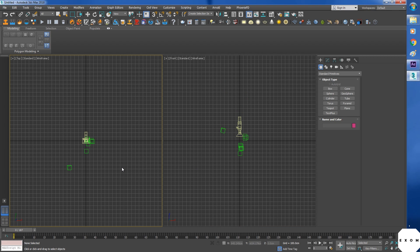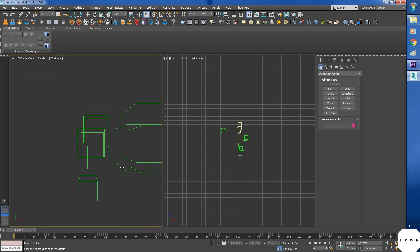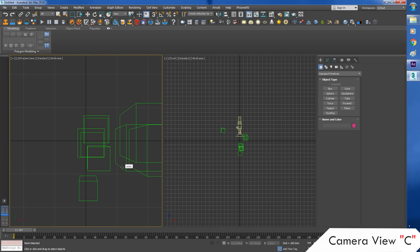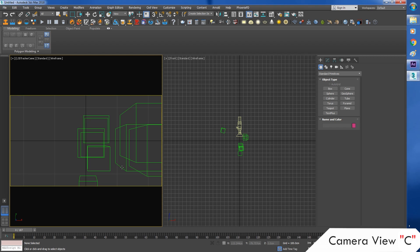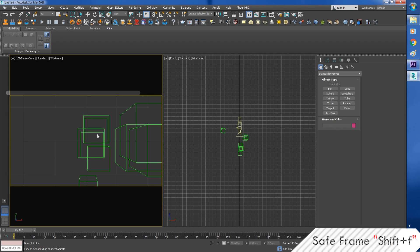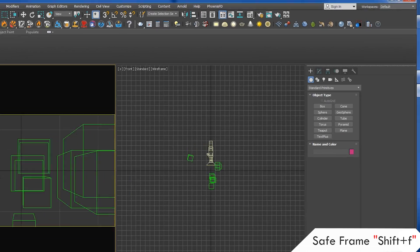So first one will be camera. So press C to view from camera. Then press Shift F to activate safe frame.